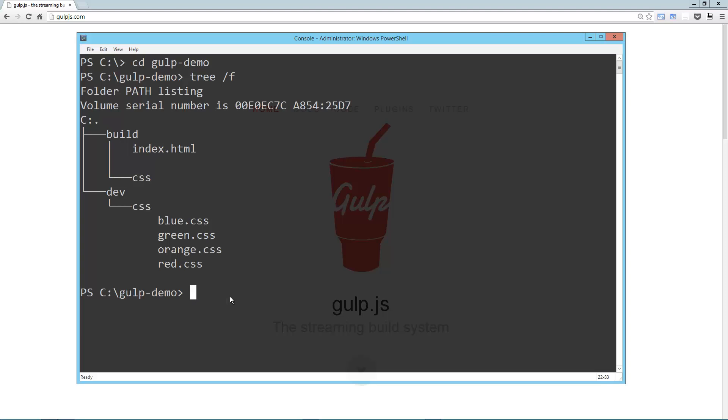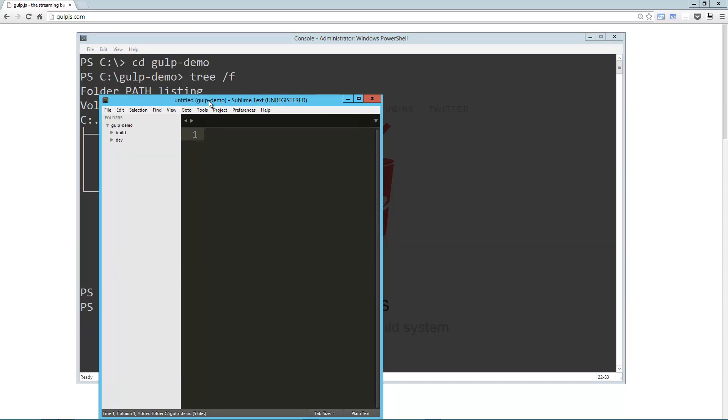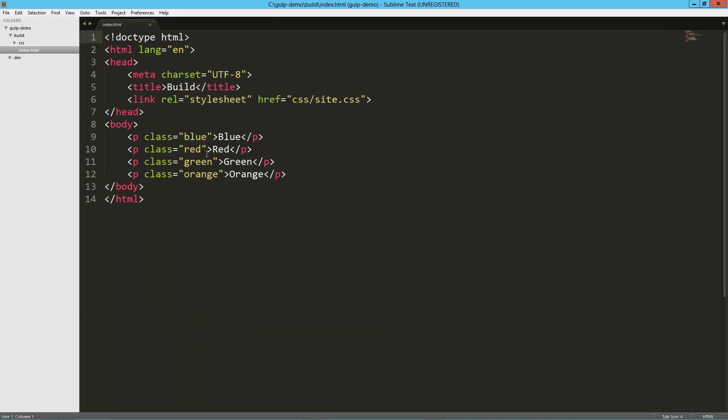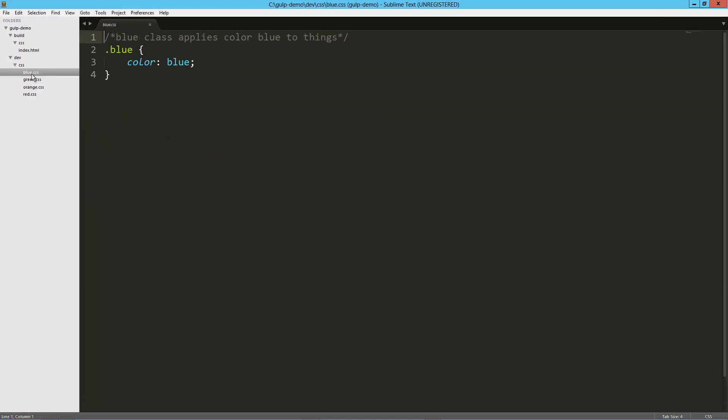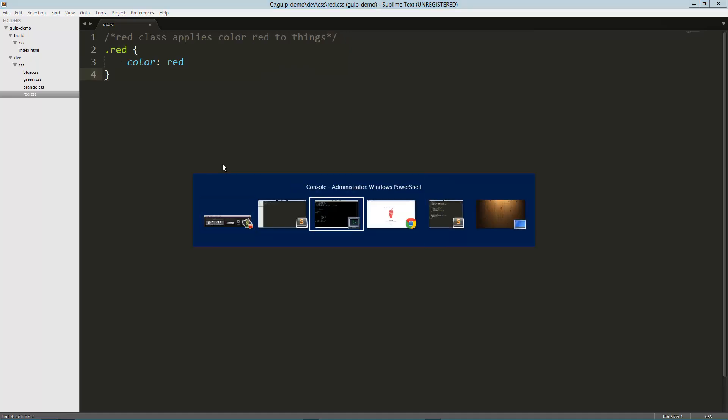I'm going to load this up in Sublime really quick just so you can get a look at what I've got going on here. In my build I've got an HTML file here referencing a style sheet that doesn't exist yet. In my dev directory I've just got a CSS directory. I've got a bunch of these just separate CSS files for different colors: blue, orange, red. They've all got some comments, they're formatted out and so forth.